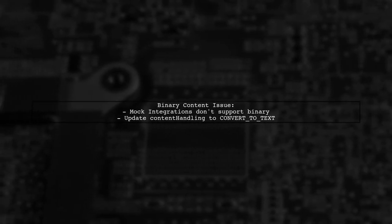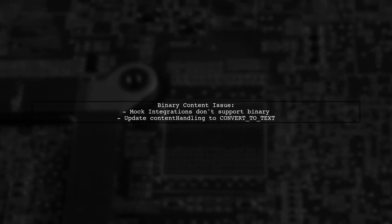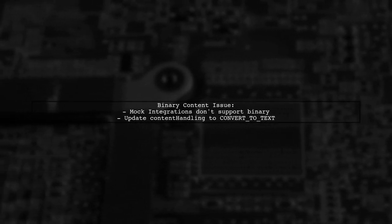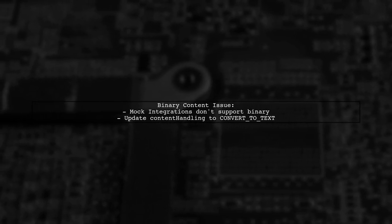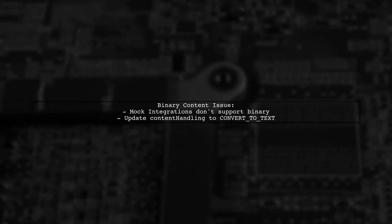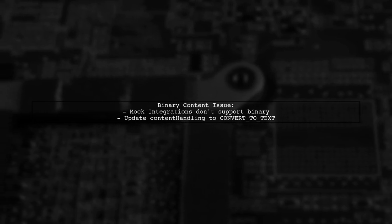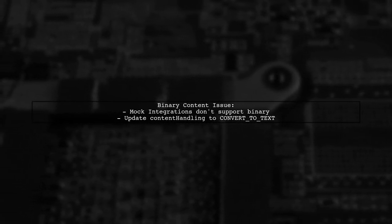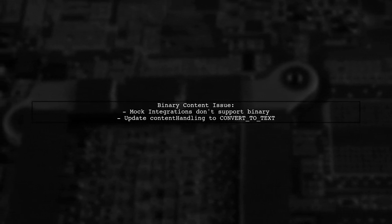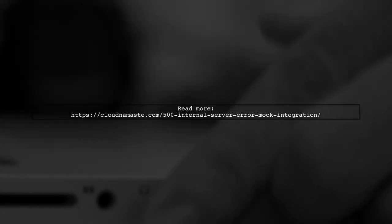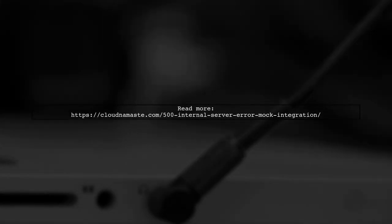Second, mock integrations don't support binary content. If your API has binary support enabled, it can lead to a 500 error. For more details, check the link provided.